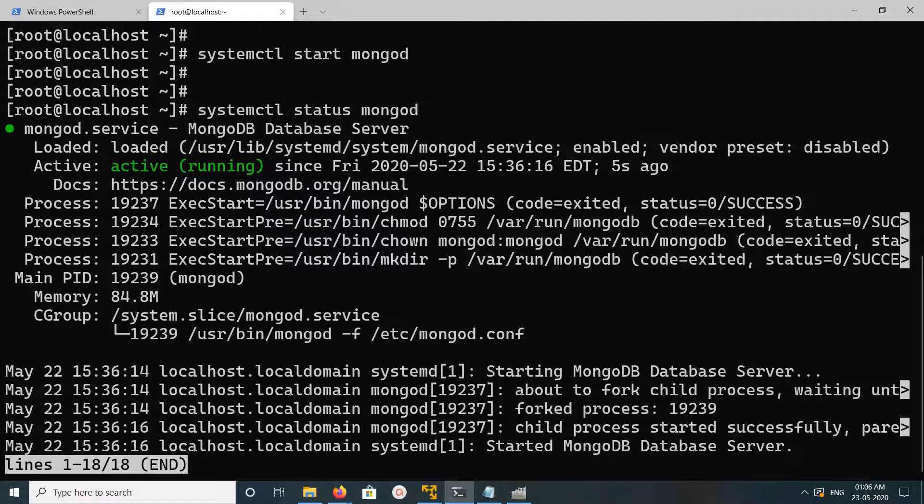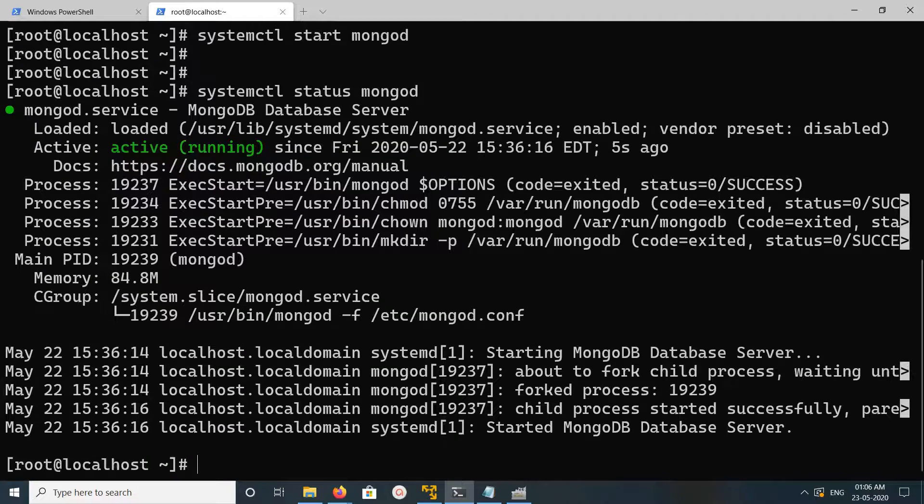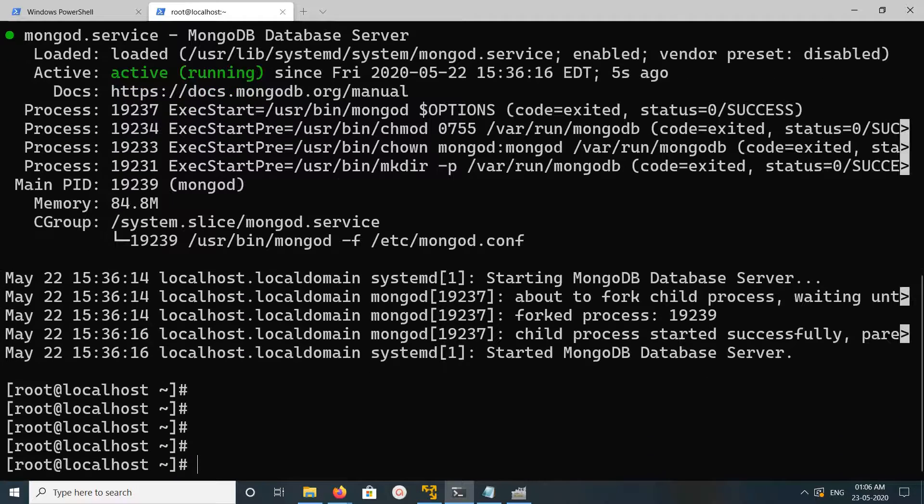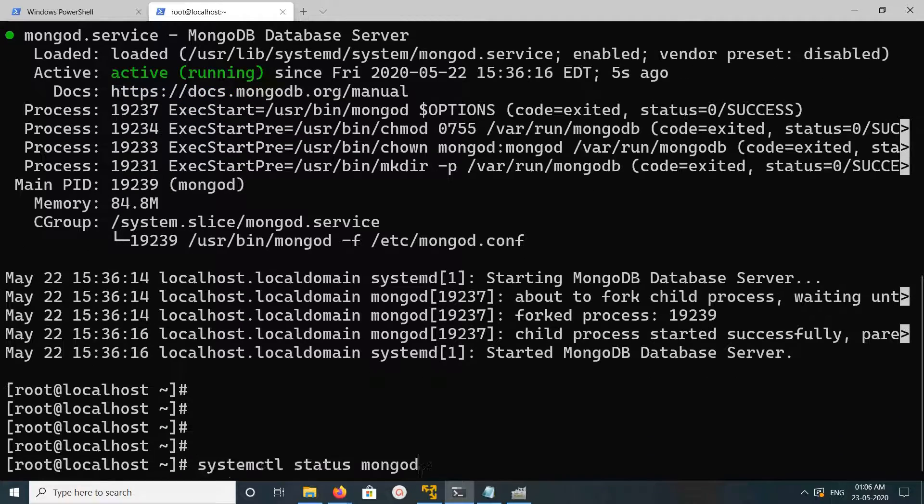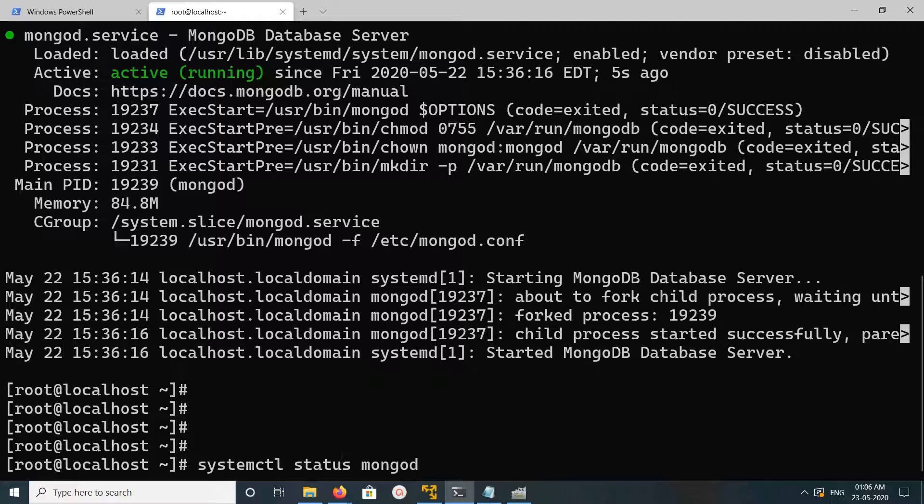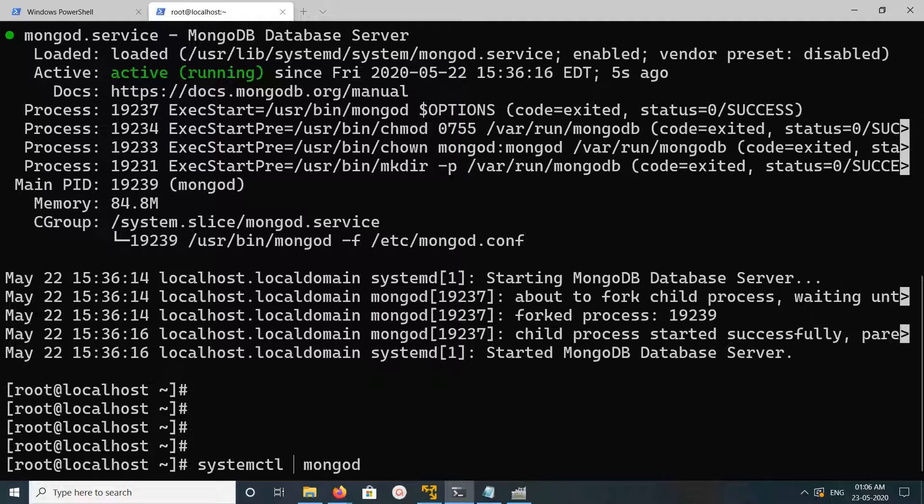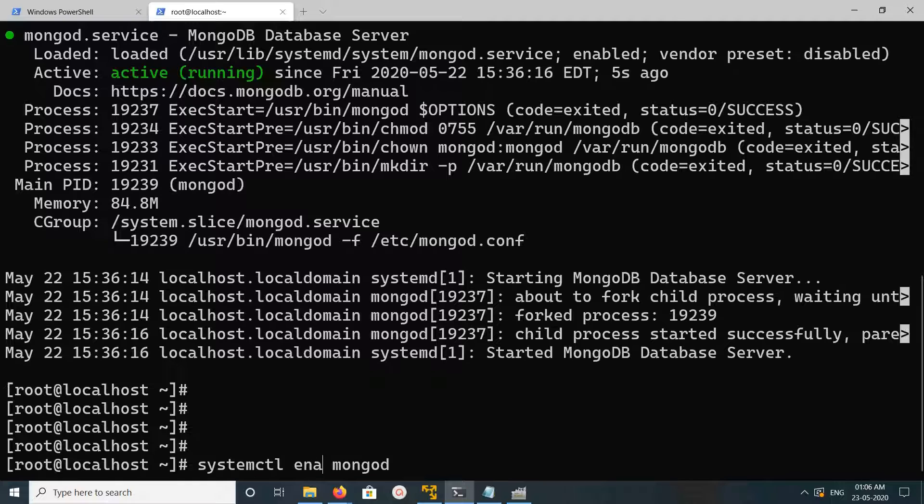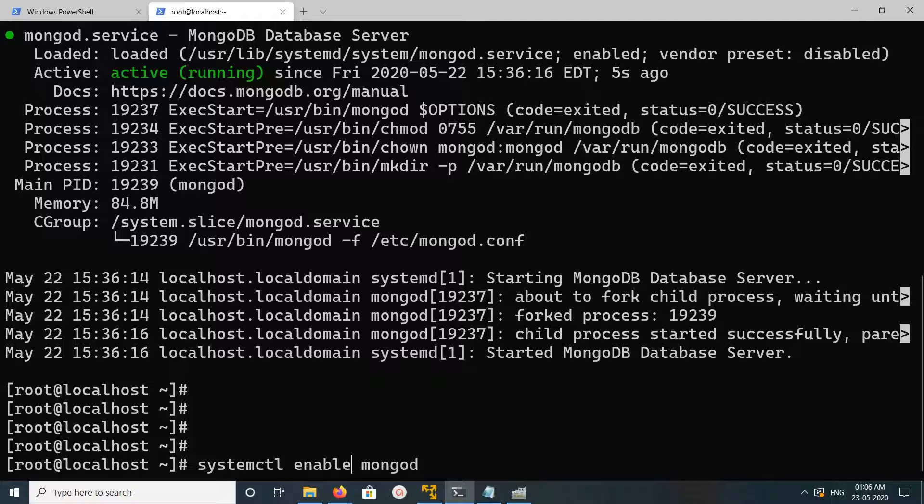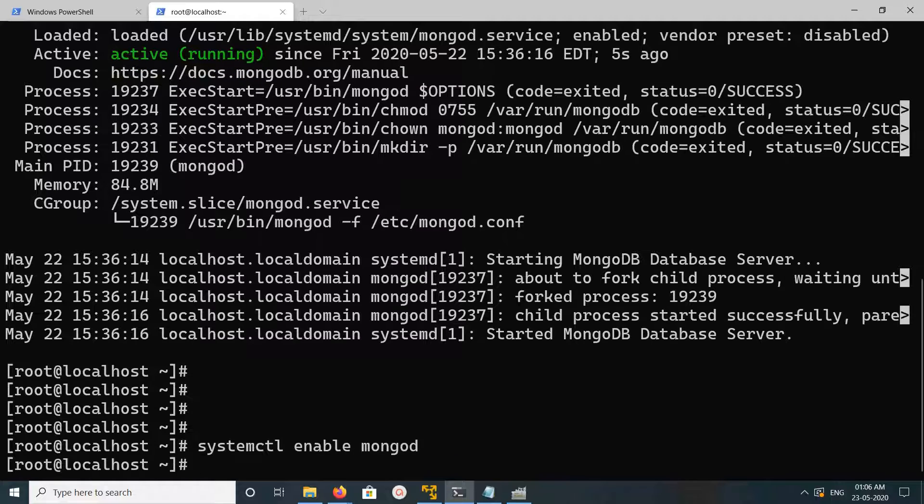If you want MongoDB service to automatically start when you reboot the system, you can enable it. Just run this command: systemctl enable mongod. You don't need to start it manually - it will automatically start after reboot.